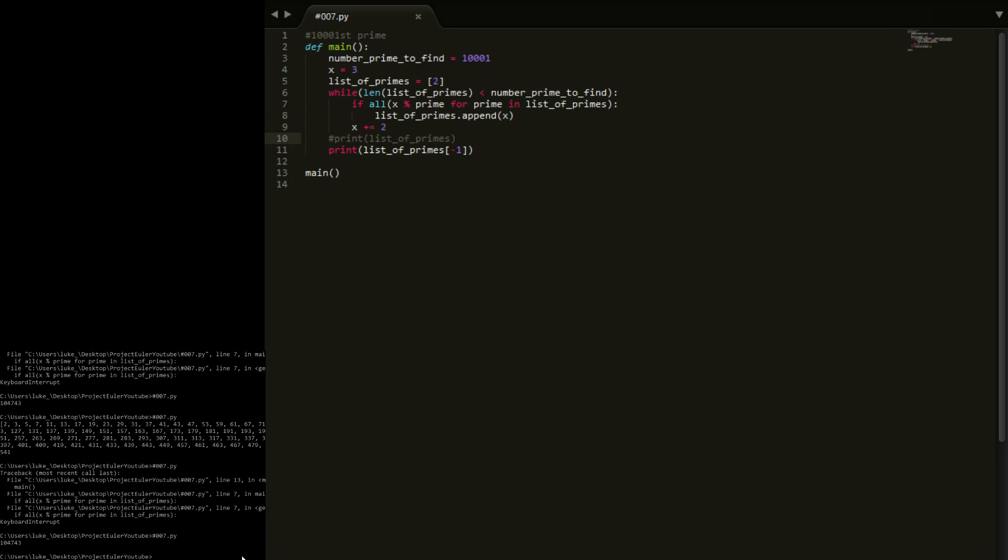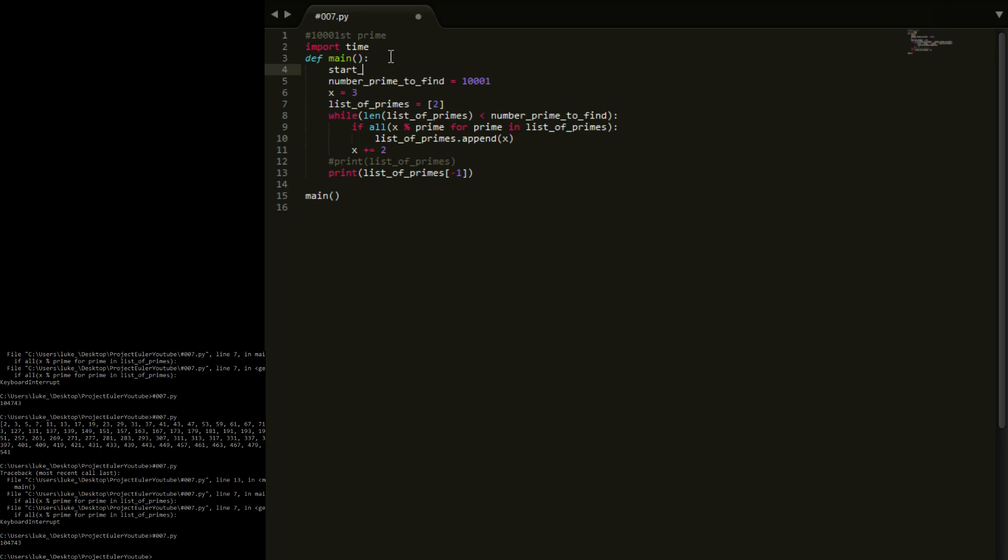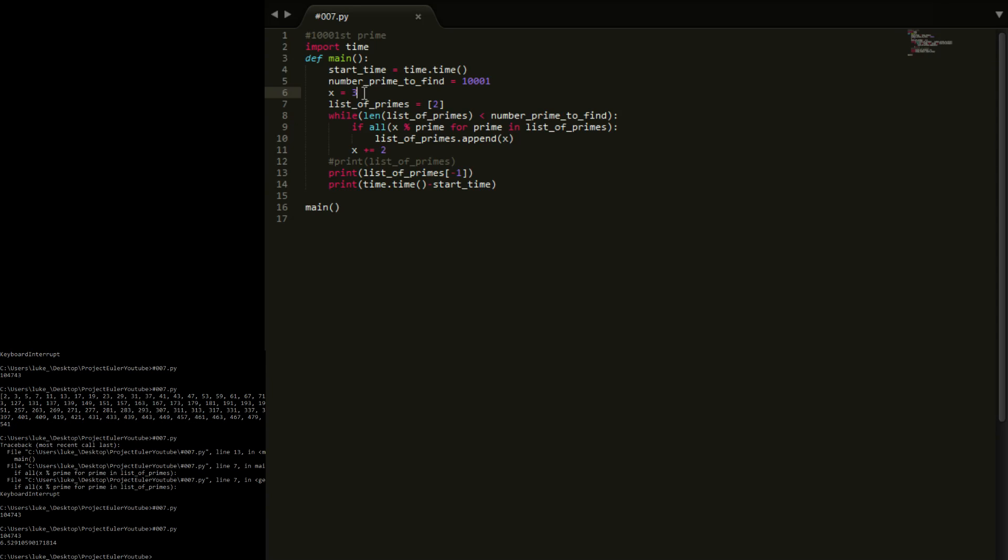So there you go. If I time these, you'll see there is probably a significant difference. So import time, start_time equals time.time. I'm not going to do all the fancy formatting stuff, I'm just going to do the time.time minus start_time. Now if we run this...